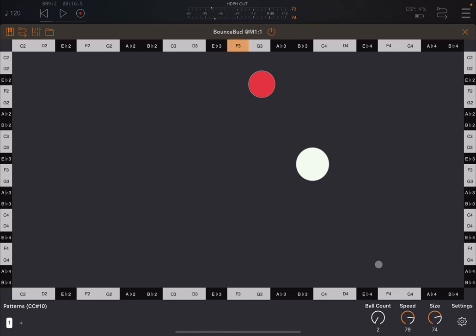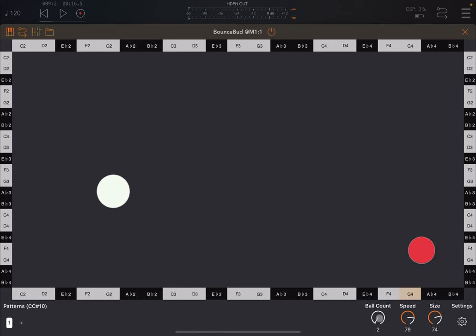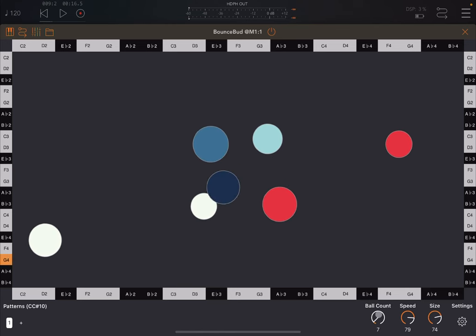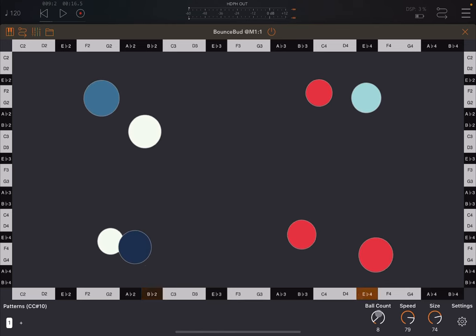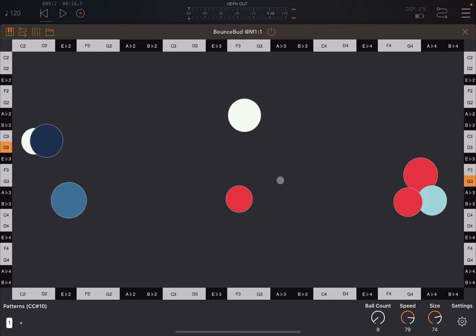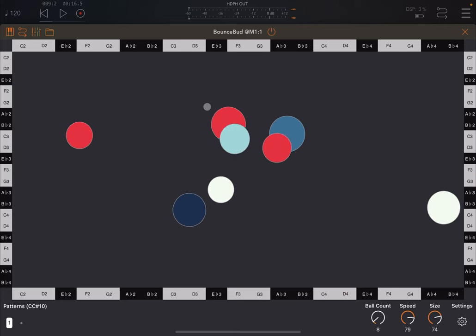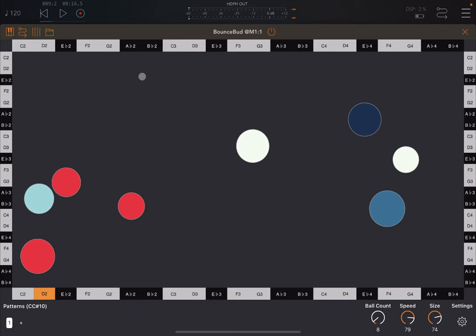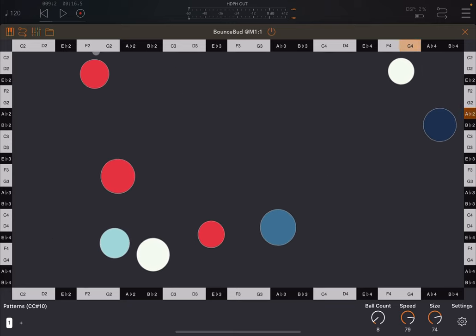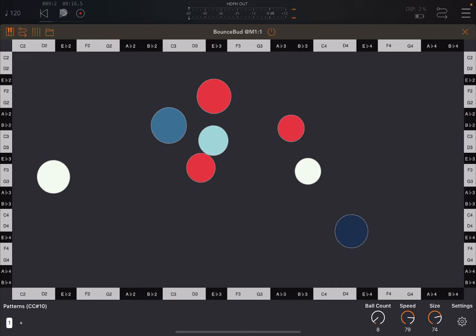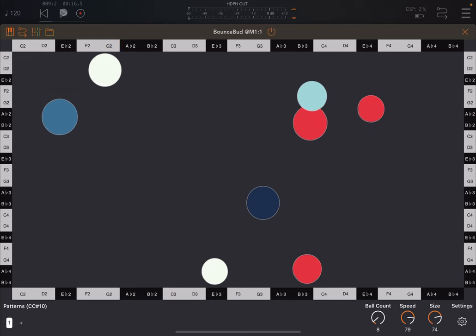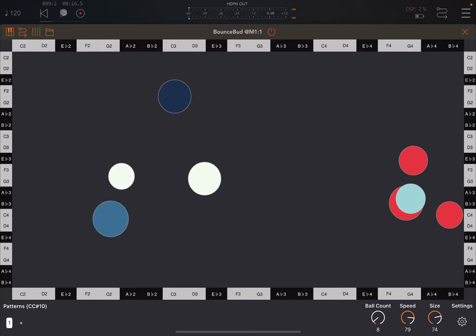Of course, the more balls you have, or if you increase the ball count, like to eight, you'll have a lot more balls in the top side of the screen. And therefore, when you click play, you'll have more noise generated.